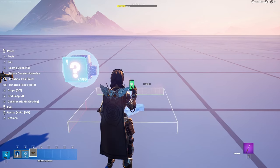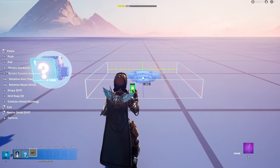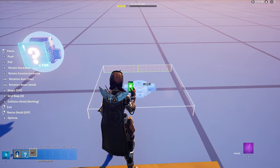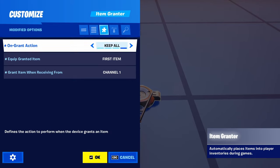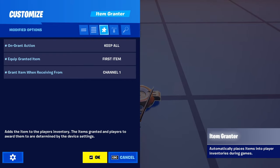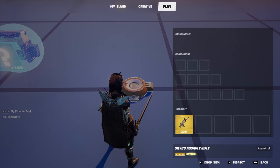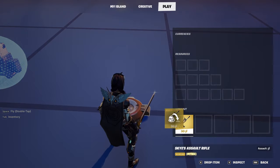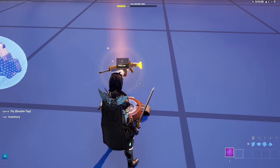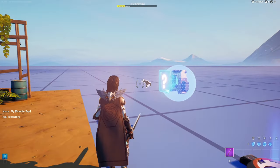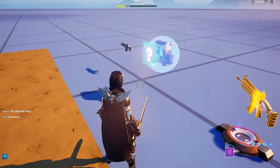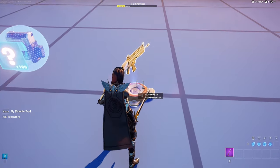Lastly, you're going to want to bring out your item grantor. Place it down and change these settings right here. And while you have your item grantor out, make sure to place the weapon — the same weapon you put in the item placer — into the item grantor.